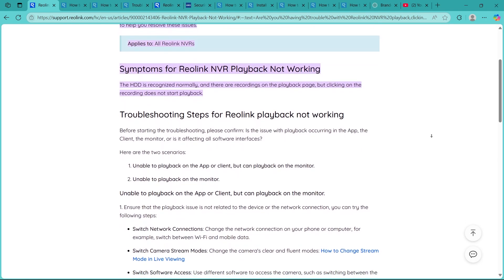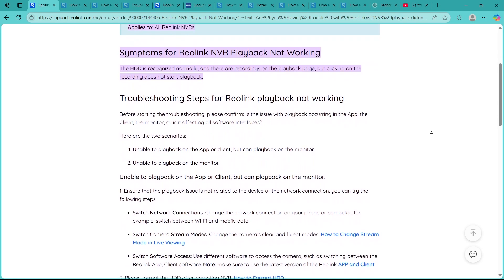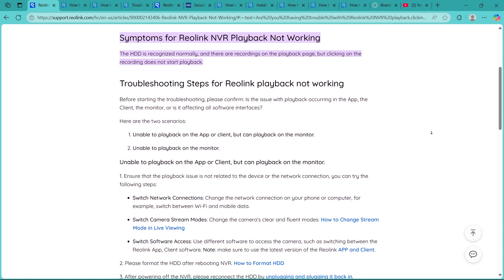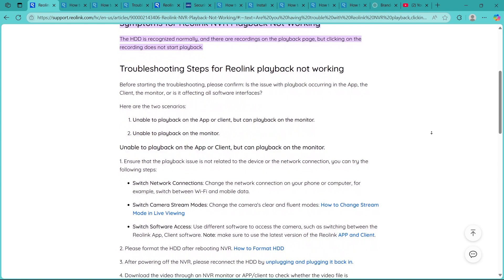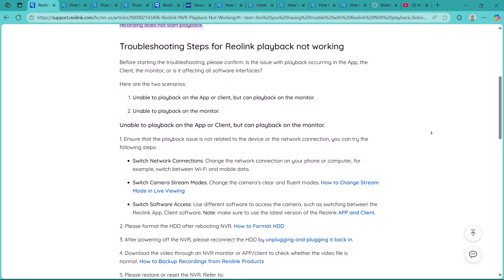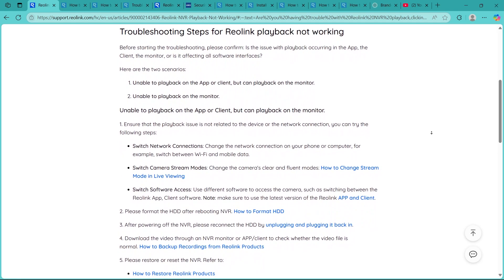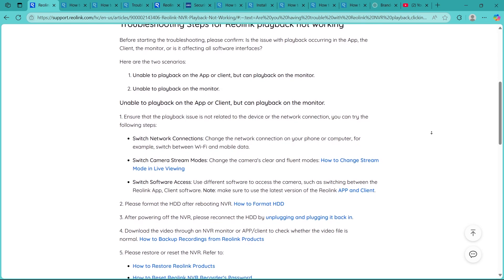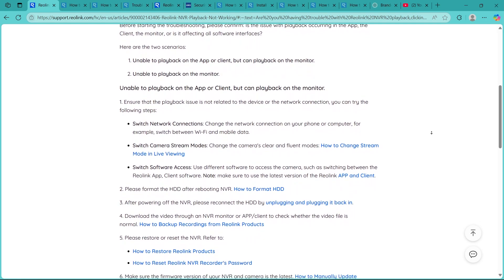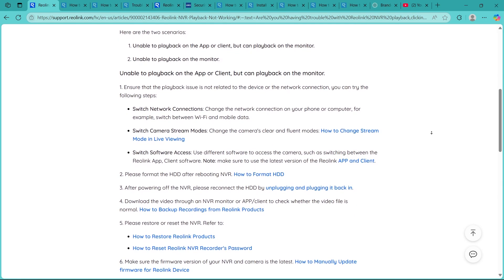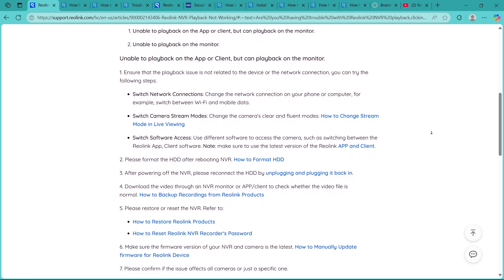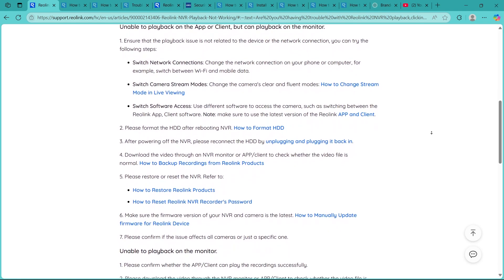Step 2 is verifying storage space. Go to the storage settings and check if your NVR's hard drive is full or not properly recognized. If the storage is missing or full without overwriting enabled, playback will fail because no new footage is being saved.